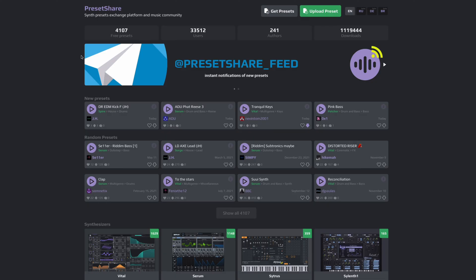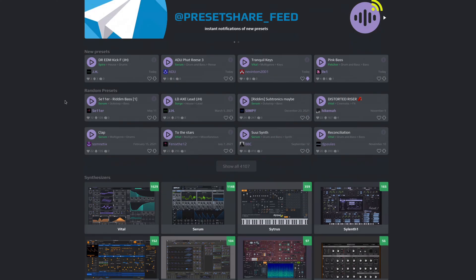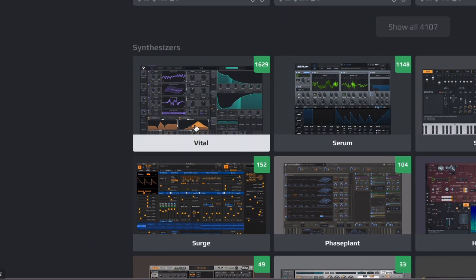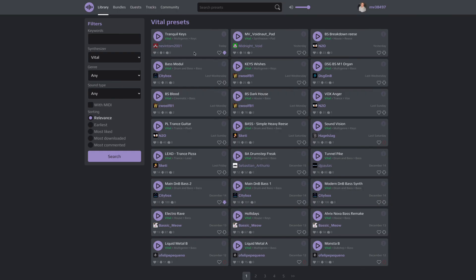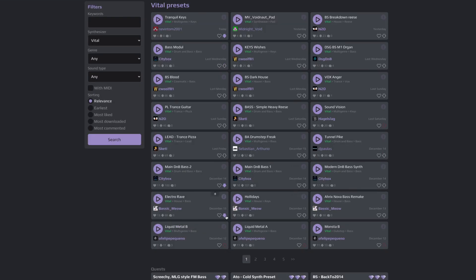Now let me show you this other website called Preset Share. You have to create a free account. On the home page there are over 1,000 presets available.